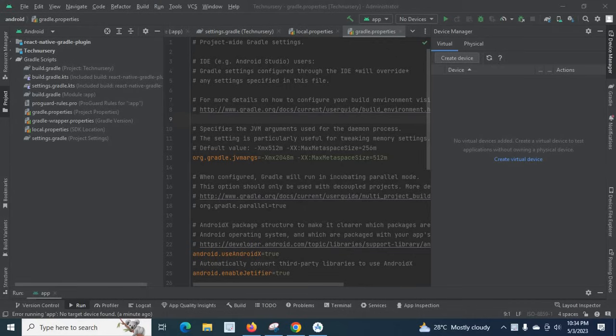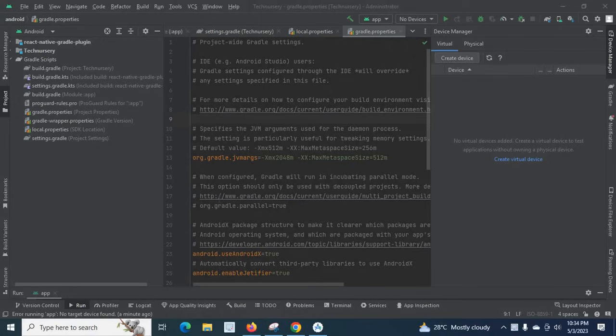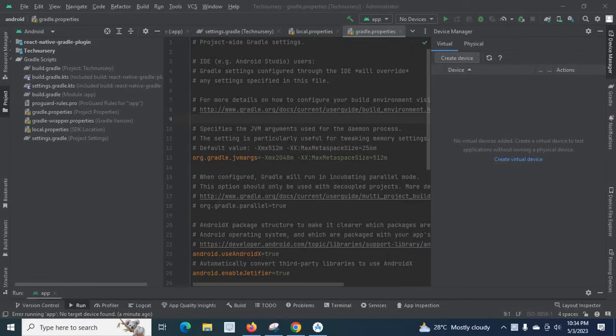Friends, in this video I will teach you about an error which I got when I was working with Android Studio. I was developing a React Native mobile app. I opened my React Native project in Android Studio. If you don't know how to open a React Native project in Android Studio, please watch my previous video.